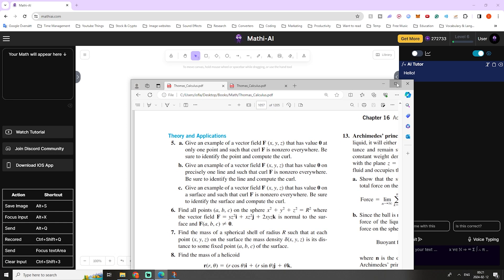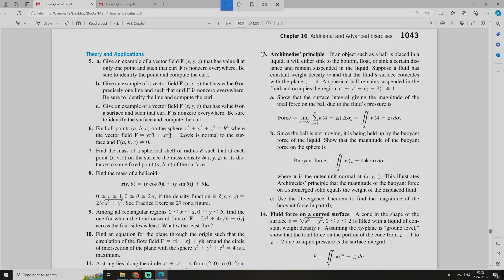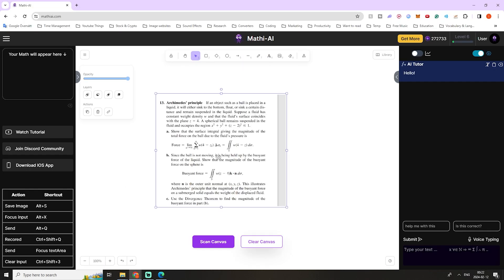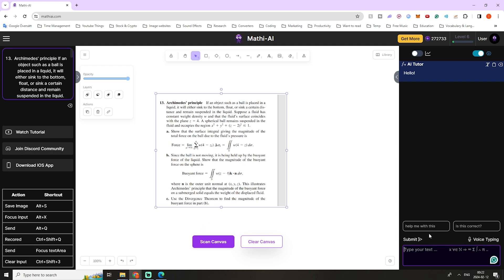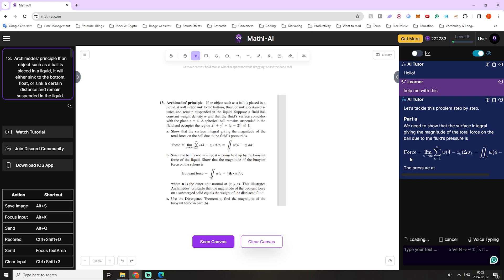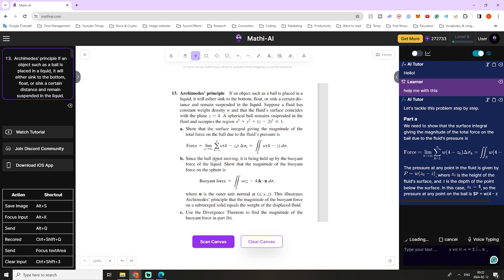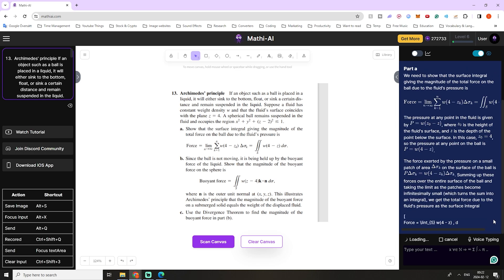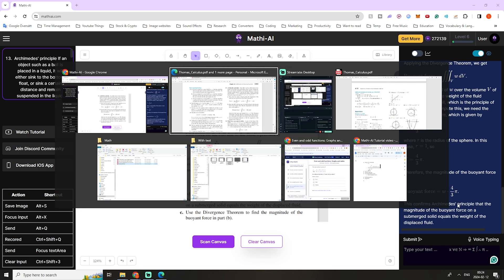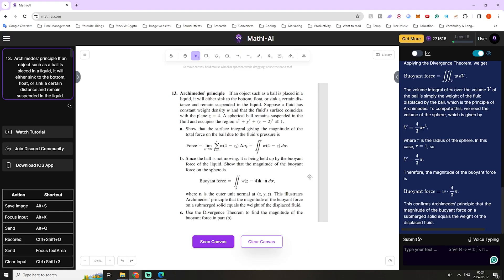To emphasize the benefits of smart mode, let's try a really advanced mathematical problem — high-level math involving a surface integral. Take a screenshot, paste it on the whiteboard, press scan, and then press the suggested message "help me with this." It's an A, B, and C question, and the AI tutor will most likely answer all parts. I'll speed this up a bit. Here we have the answer, and let's double check — it is indeed correct. It's the same answer as given by the book, which is incredible for such an advanced problem. That shows the real benefits of using smart mode.